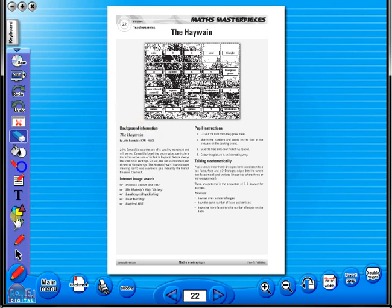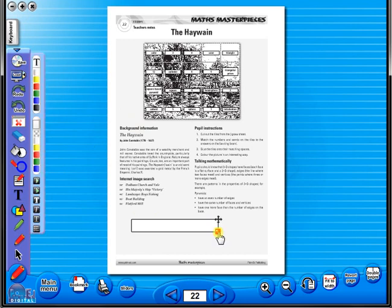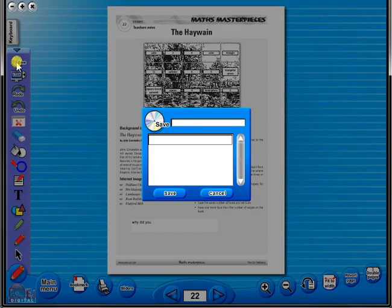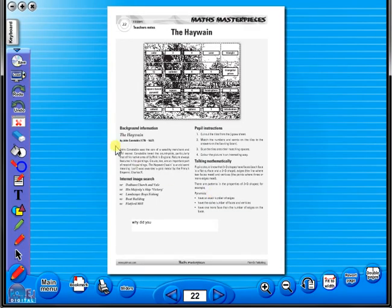Insert a text box to add an additional question or a hint to the worksheet for the pupils. To save your edited worksheet, just click on the save icon. In the top corner of the screen you will see a keyboard icon. This enables the pupils to enter text on the worksheet.